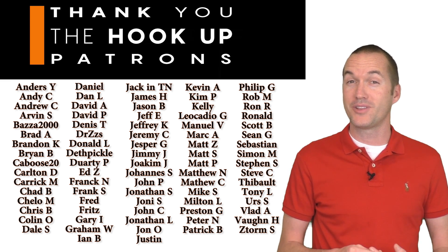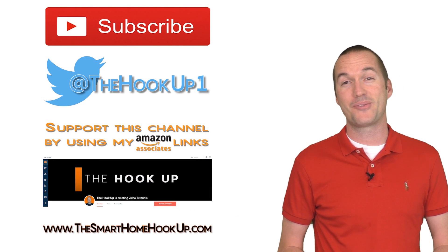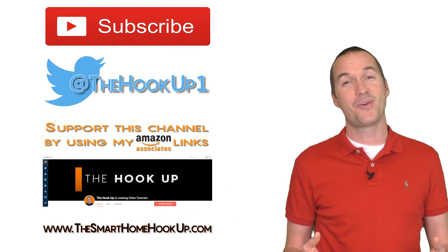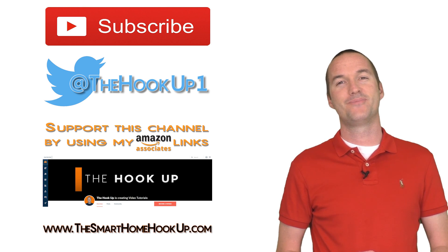Finally, if you enjoyed this video, please consider subscribing. And as always, thanks for watching The Hookup.